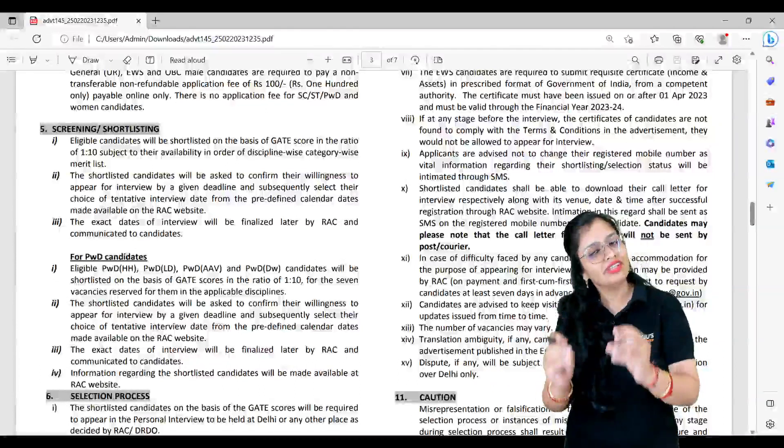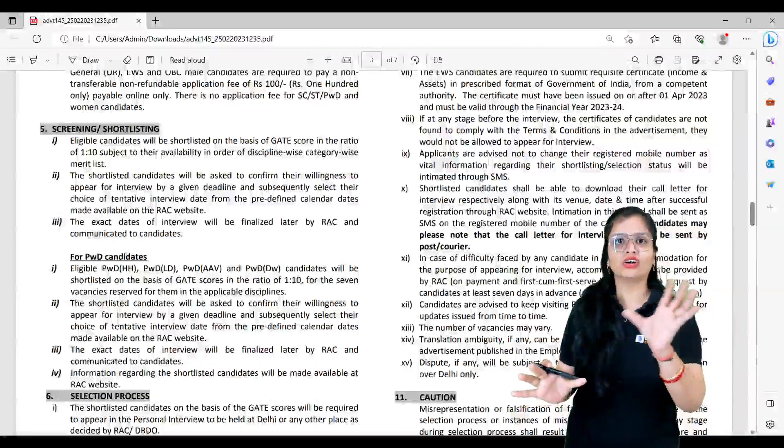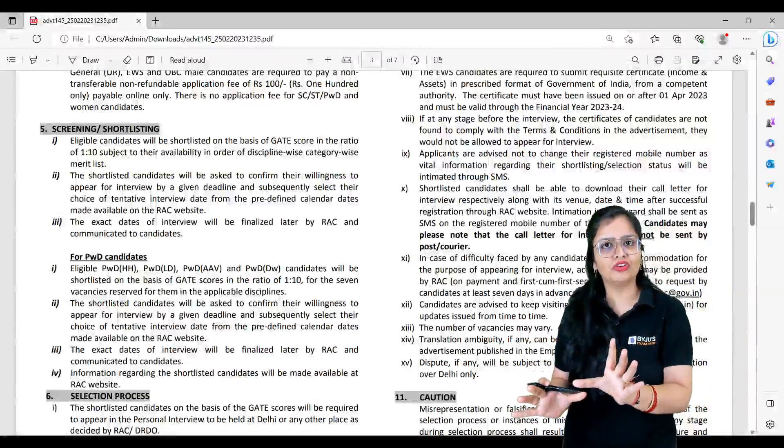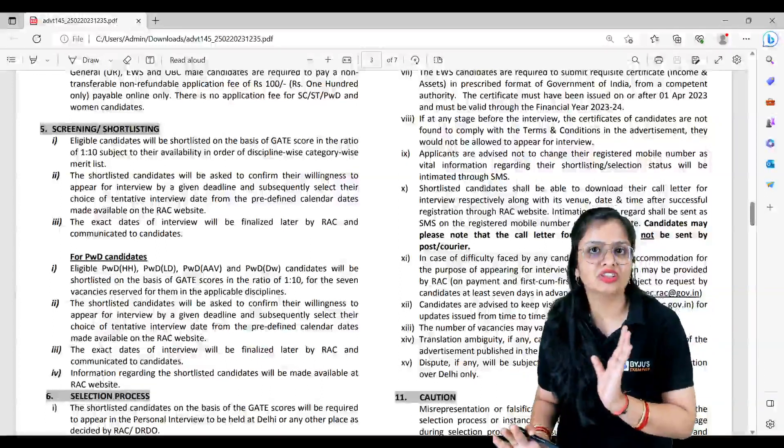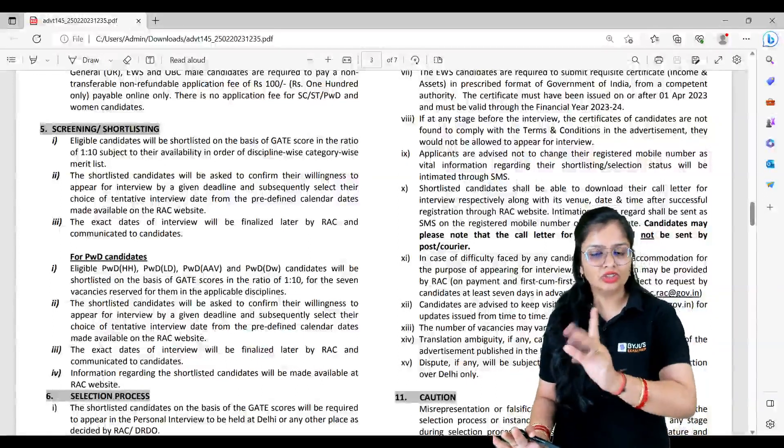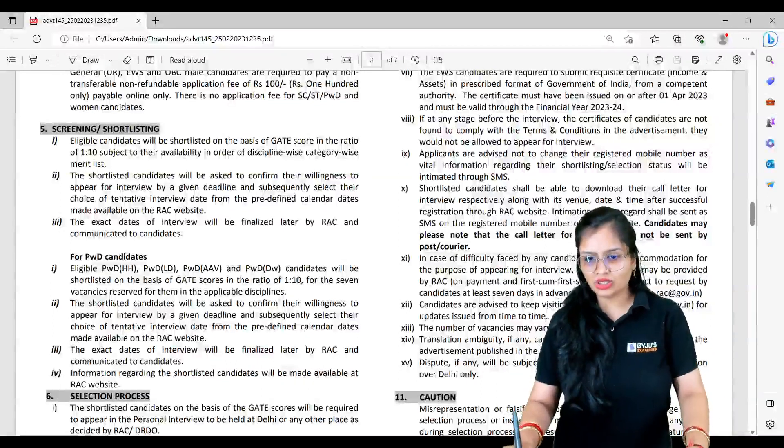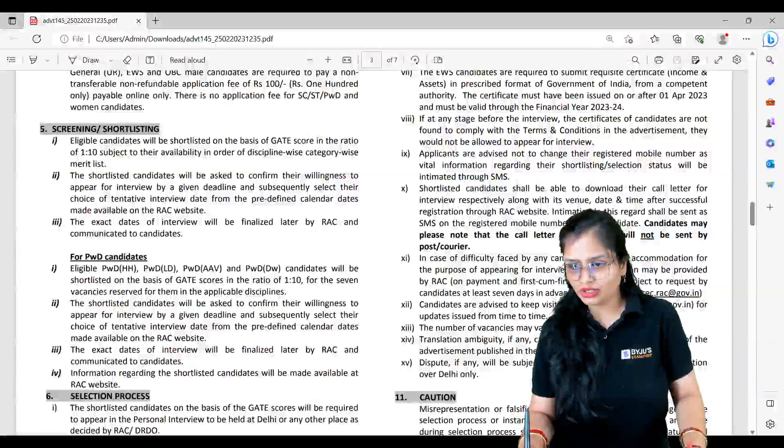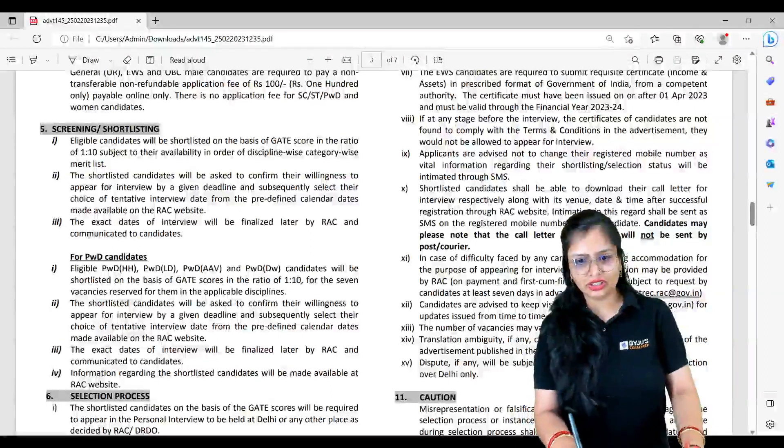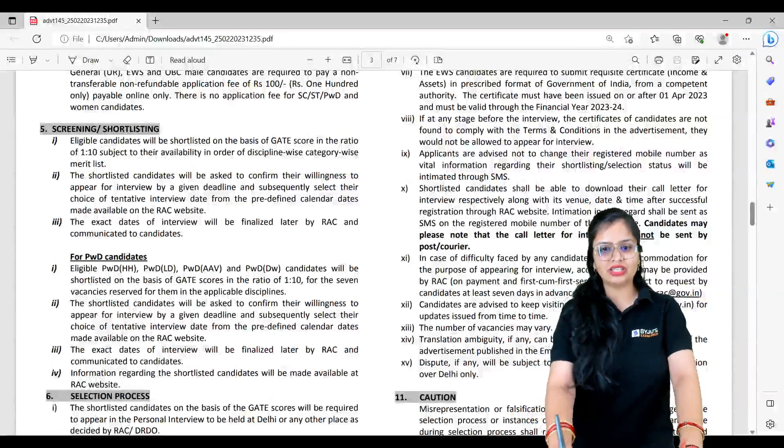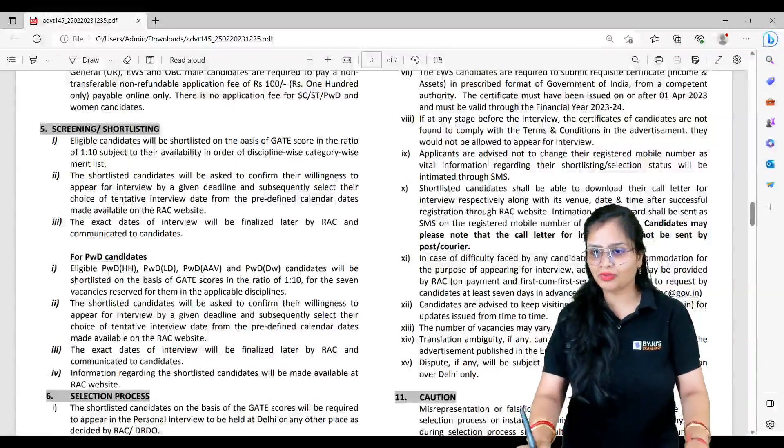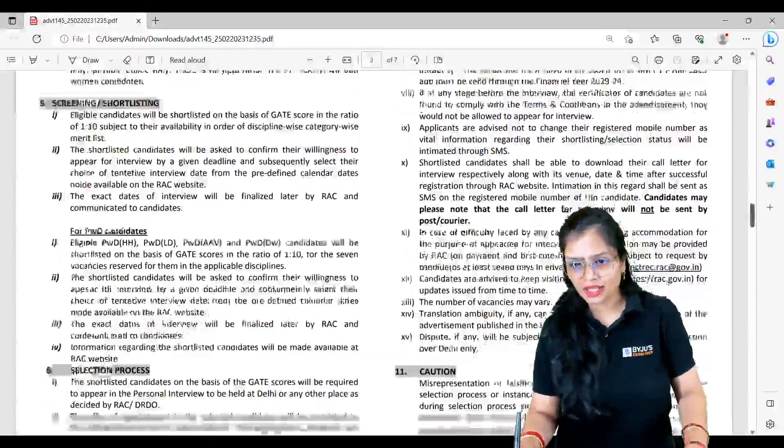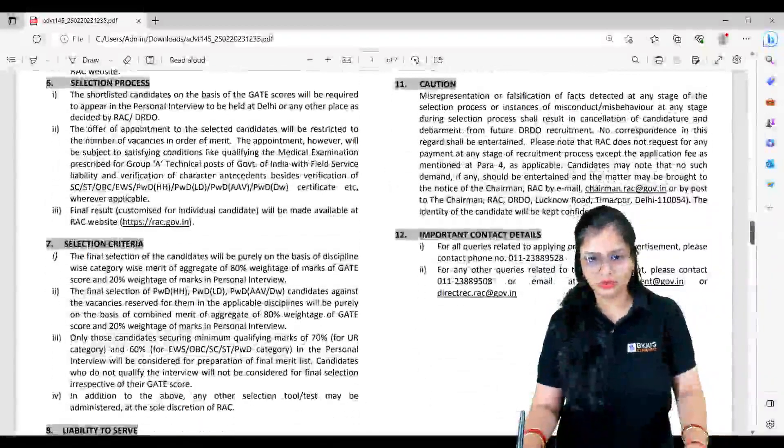They have mentioned also, if you're an Electronics engineer, what are the further permutations and combinations which are accepted. So you don't need to worry about that. Let me quickly tell you that also. Everything else - screening, shortlisting - as I told you, is written and I have told you in brief.